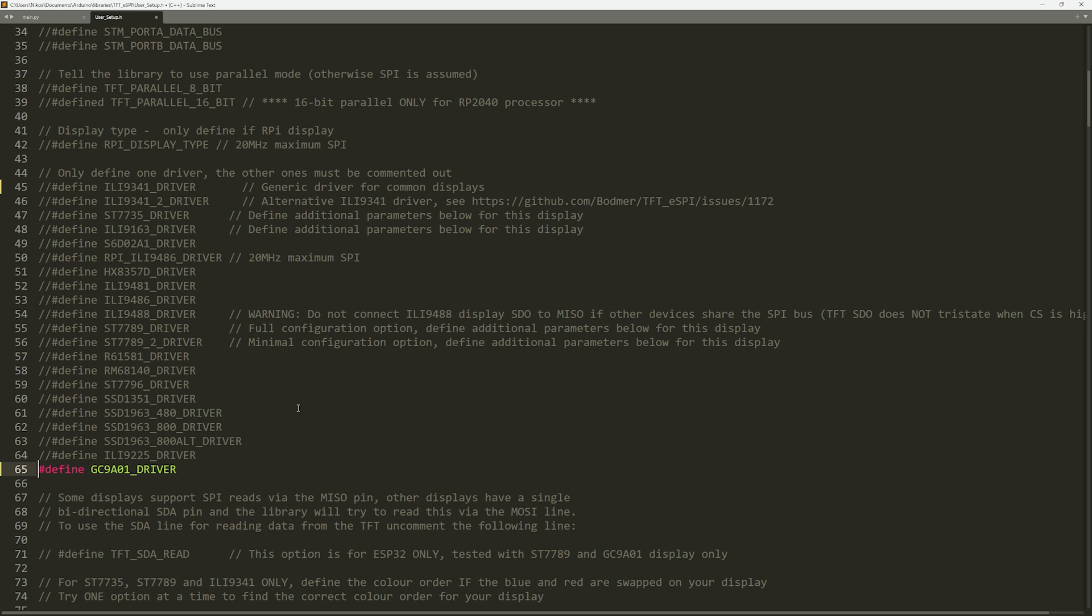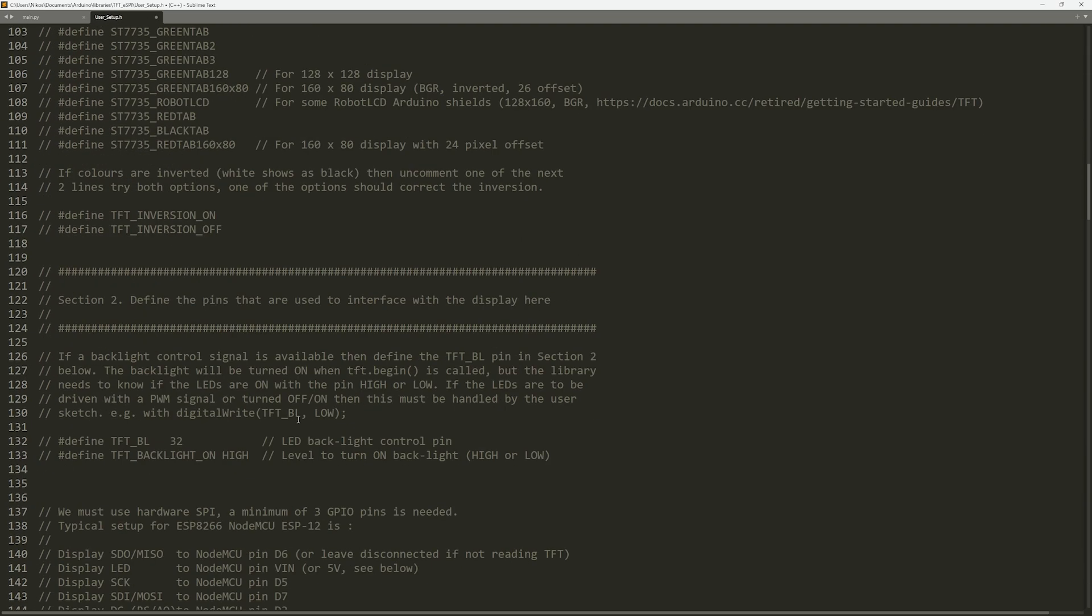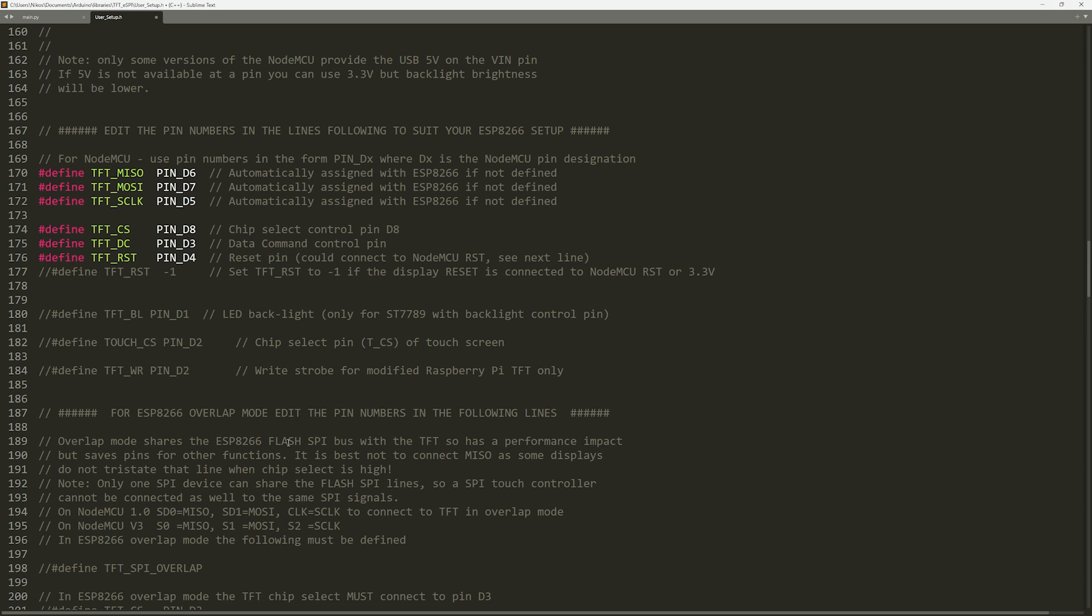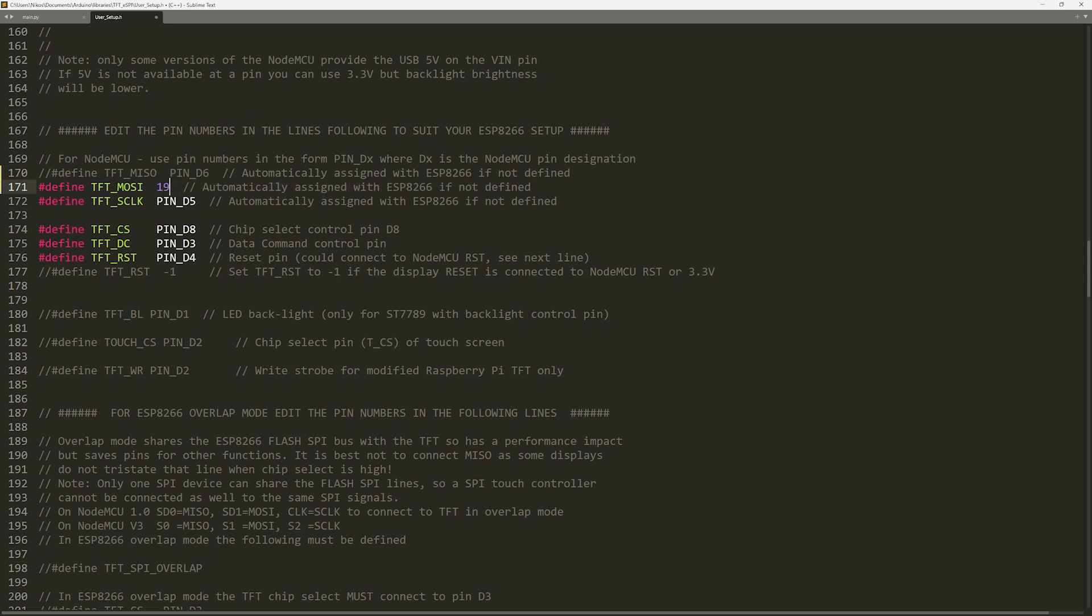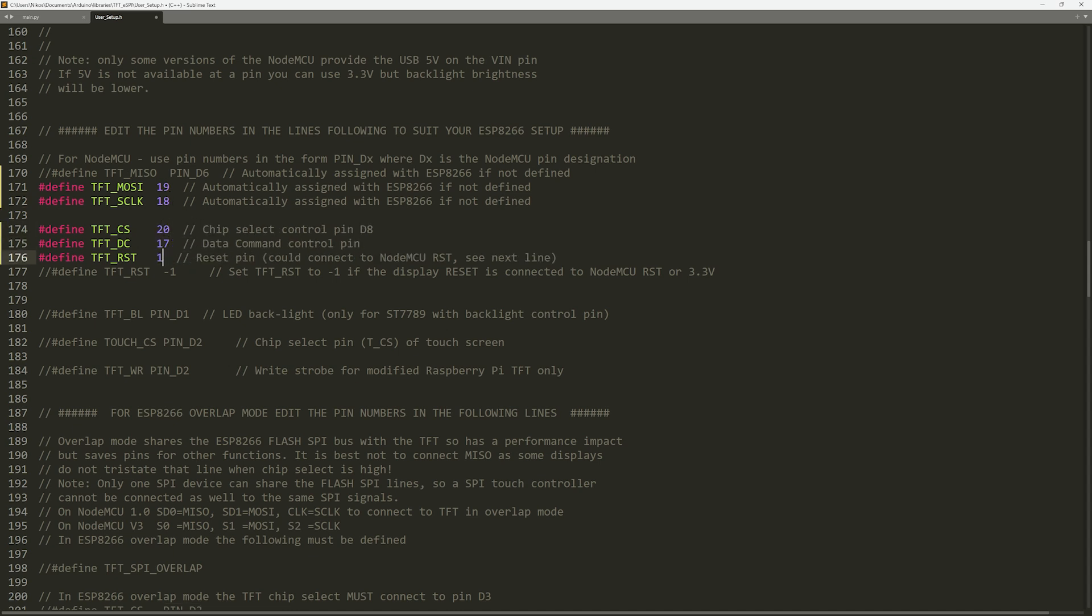Next, we need to specify the pins that connect your Raspberry Pi Pico to the display. Scroll down to the section where SPI pins are defined. For example, at line 170 or around that, modify the file to match your specific connections. We comment out this line. It is not needed in our project. TFT-MOSI corresponds to pin 19, TFT-SClock 18, TFT-CS 20, TFT-DC 17 and TFT-Reset 16. Make sure this pin definition corresponds to how your display is wired to the Raspberry Pi Pico. After making these changes, save the file. Now, our display is fully configured and ready to be used with the TFT-ESPI library.